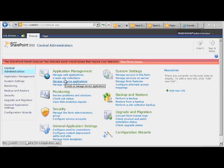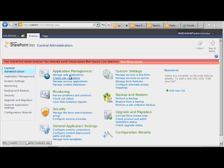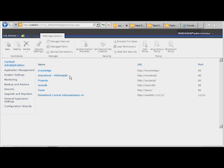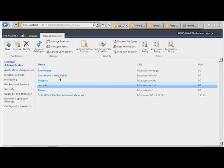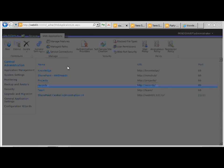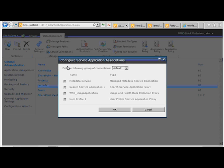First of all, if you come up here and we look at Manage Web Applications, we're going to see that if we highlight a particular web application like the Record Center here and click on Service Connections, it's going to tell us which services this web application is associated with.